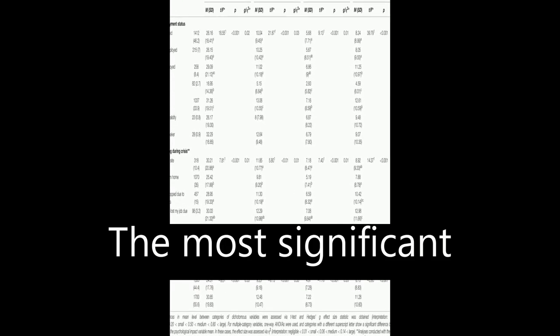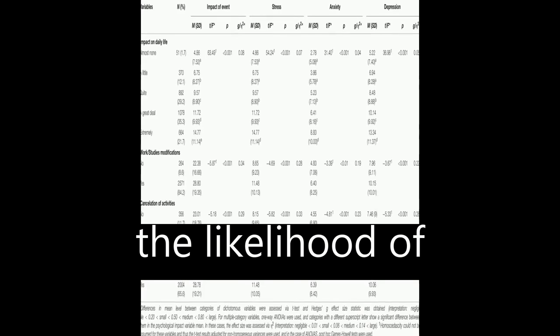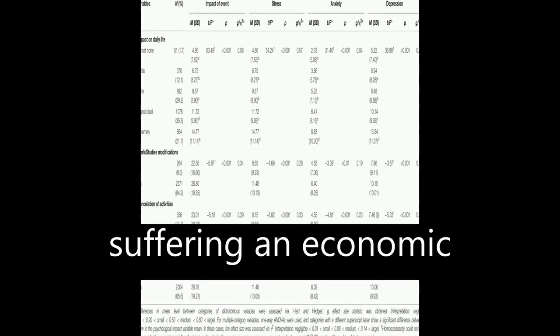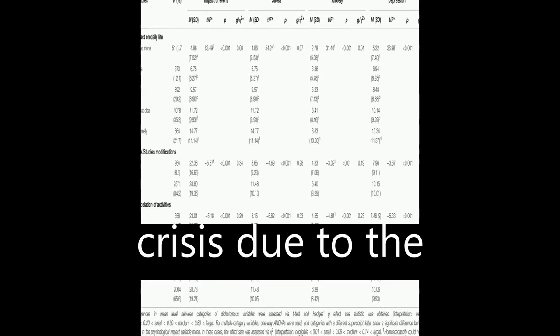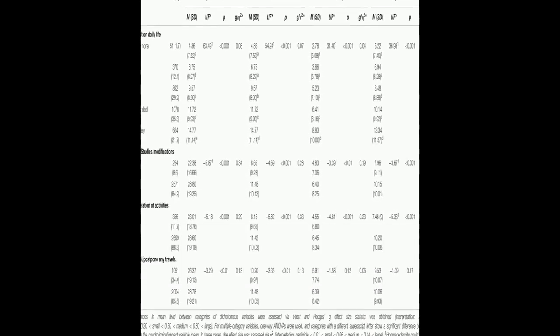The most significant concern for Spaniards was the likelihood of suffering an economic crisis due to the pandemic.